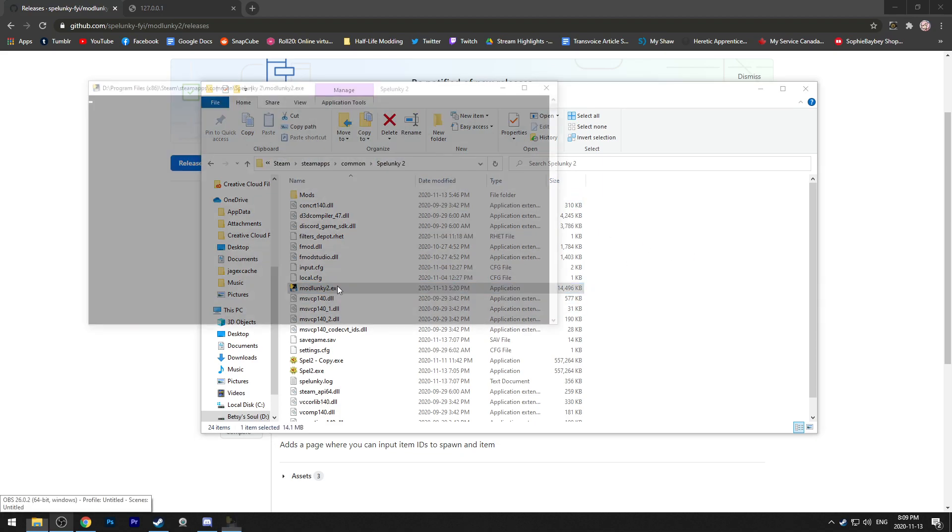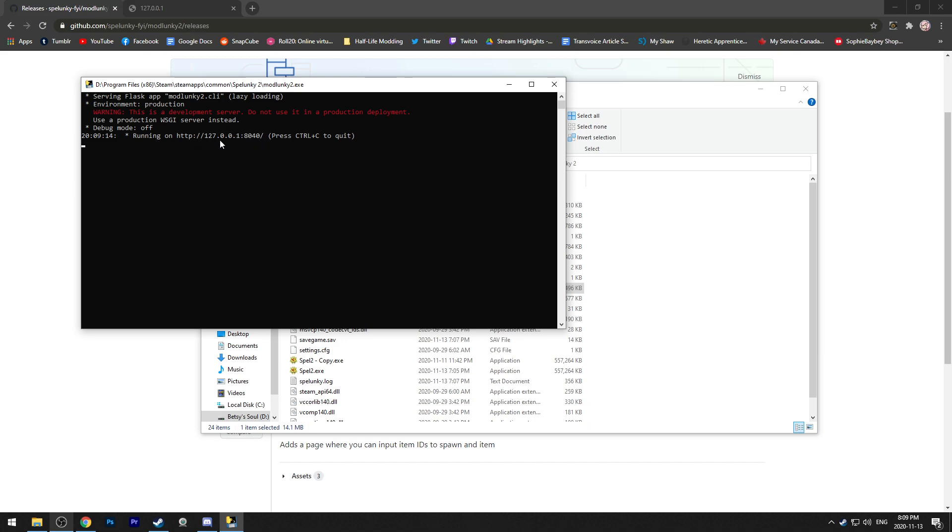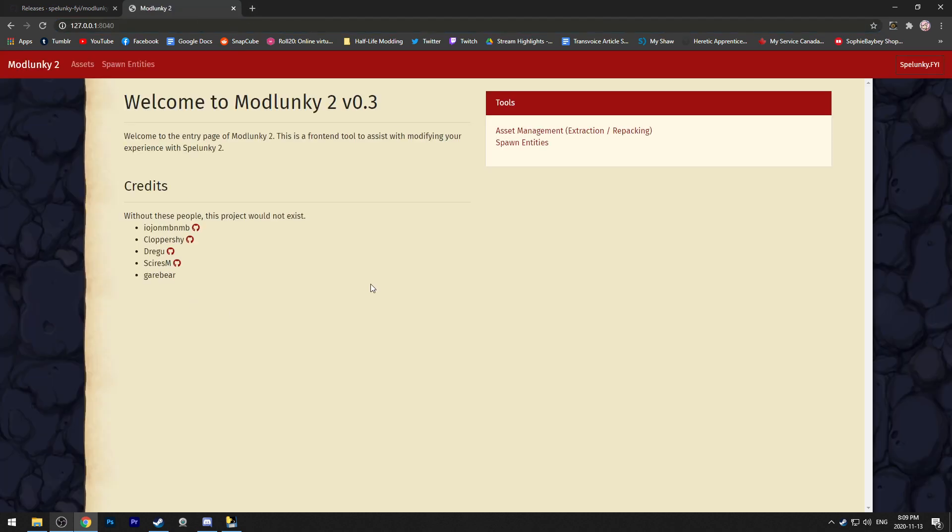Go ahead and run that, and it'll take a second just to open up here. Once this is open, it'll say it's running off of an IP address. It's usually just this by default. Go ahead and type that into your browser, I already have it up here, and you'll get a fun little UI.